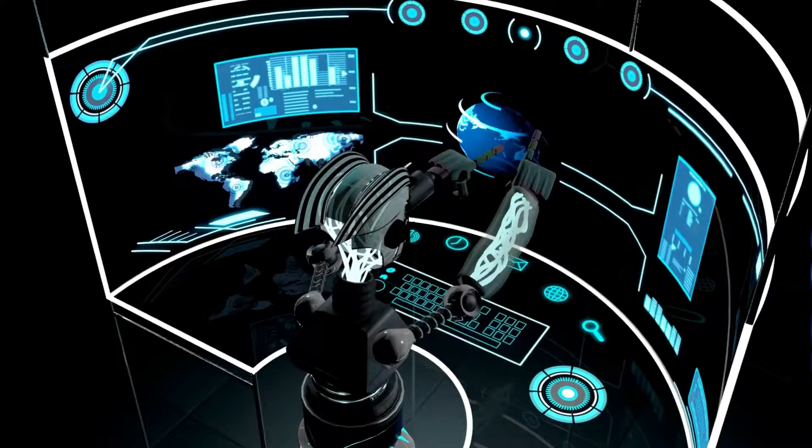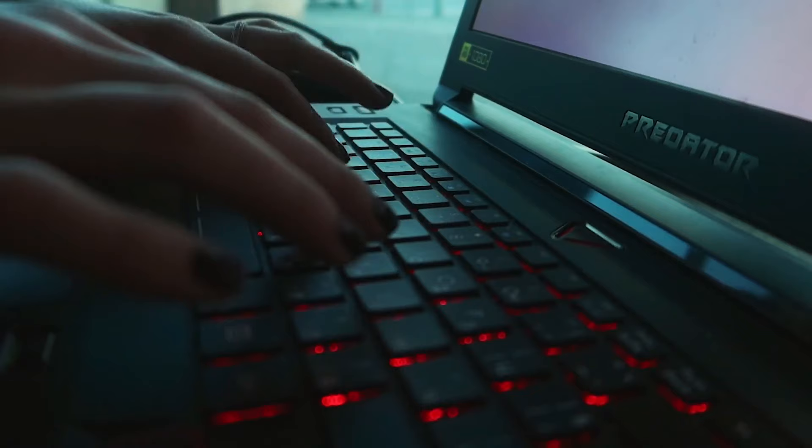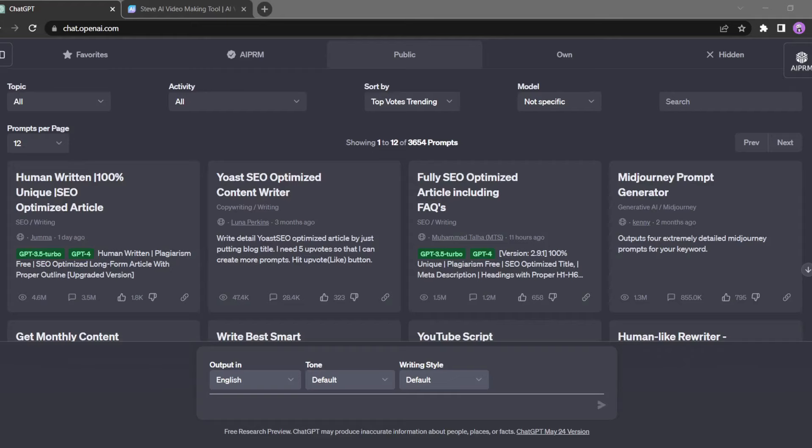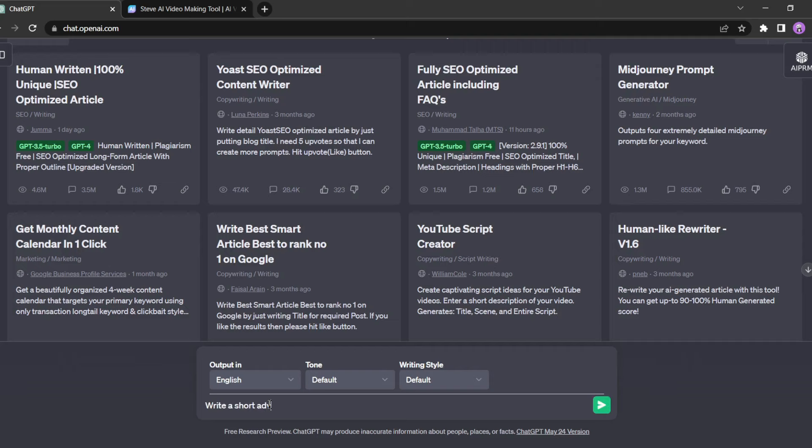So let's dive in. Before we begin, we need a captivating story for our video. Don't worry, we'll make it simple for this tutorial. For story generation we will use ChatGPT. I am giving the prompt: write a short adventure story in just 200 words.